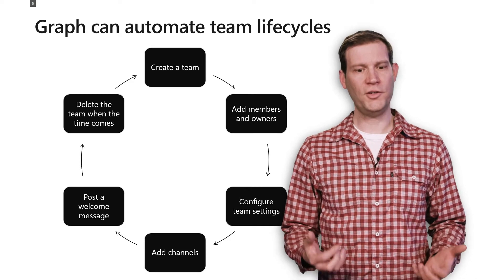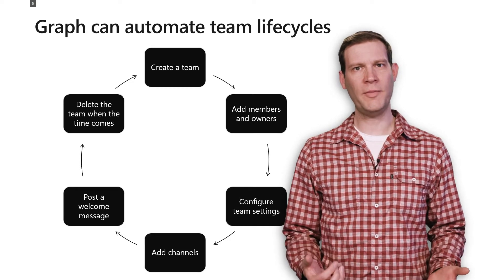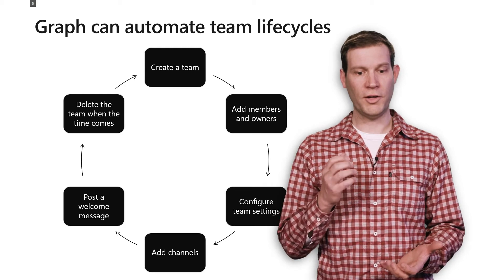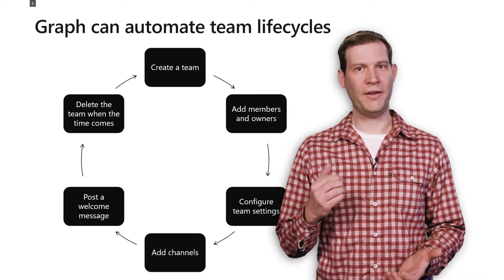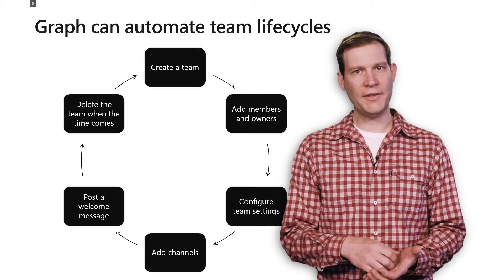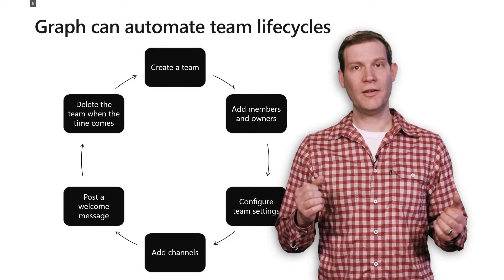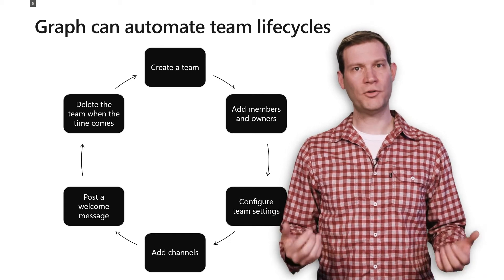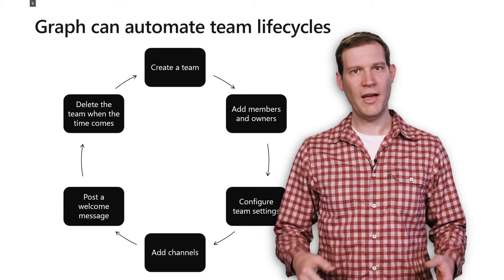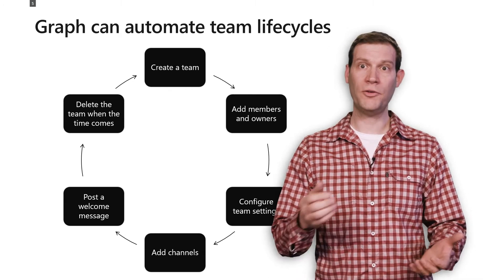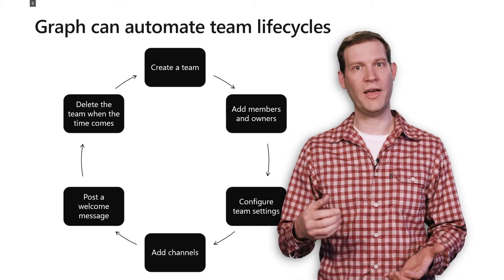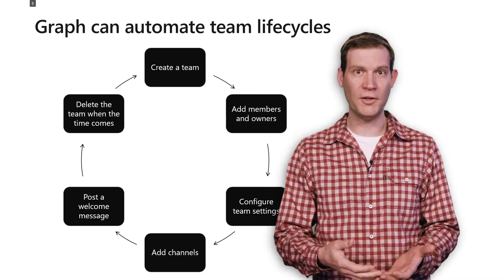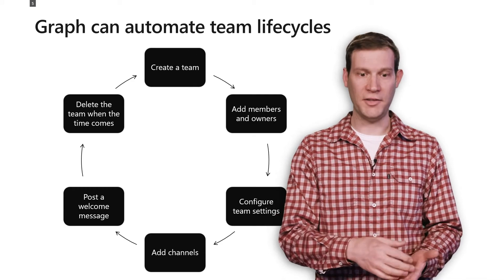One of the powerful things you can do with those APIs is automate the lifecycle of your team. So you can create a team, and then add members and owners, add some channels, configure the team settings, post a welcome message, and then let your users party on that team. And when they're done, when the business issue that you're tying to that team is resolved, you can then go ahead and delete the team.